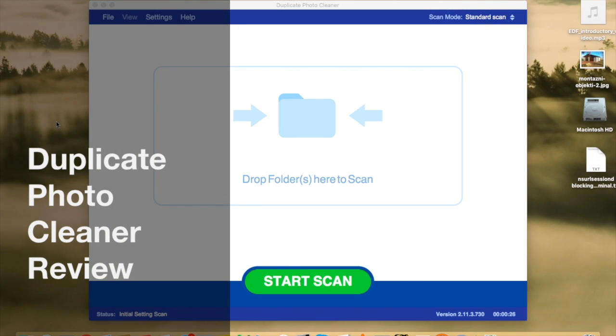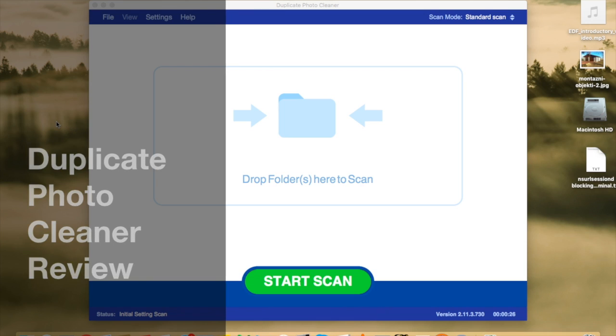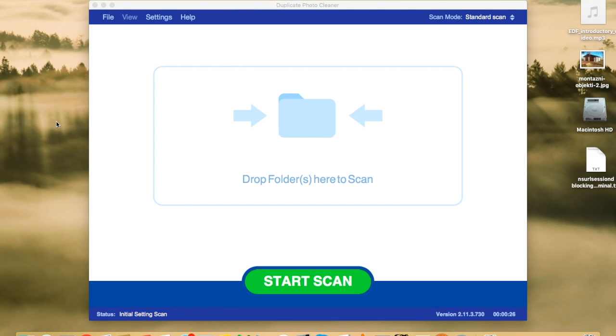Hello, I'm Liz from reviewharbor.net and today I'm going to show you a piece of software called Duplicate Photo Cleaner. Now, as the name suggests,